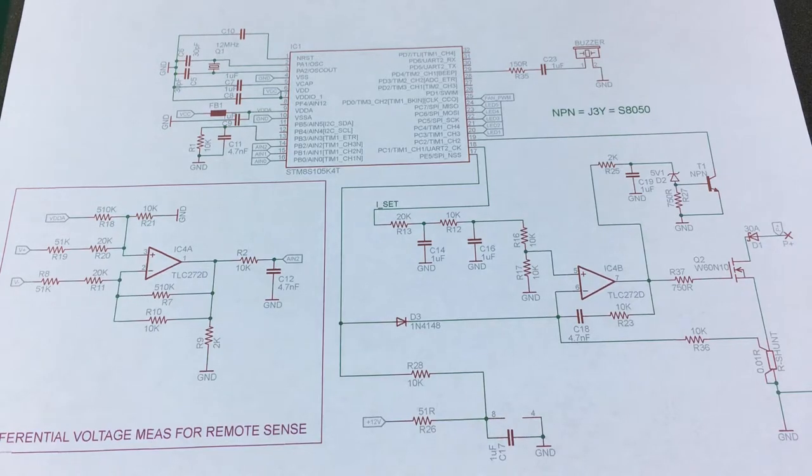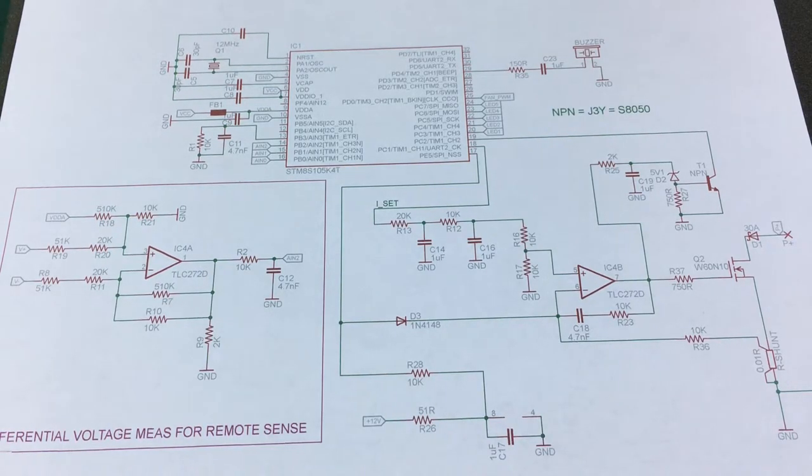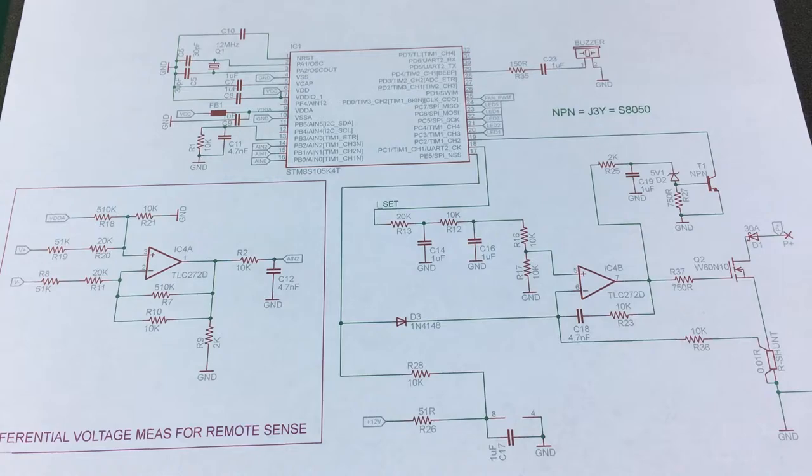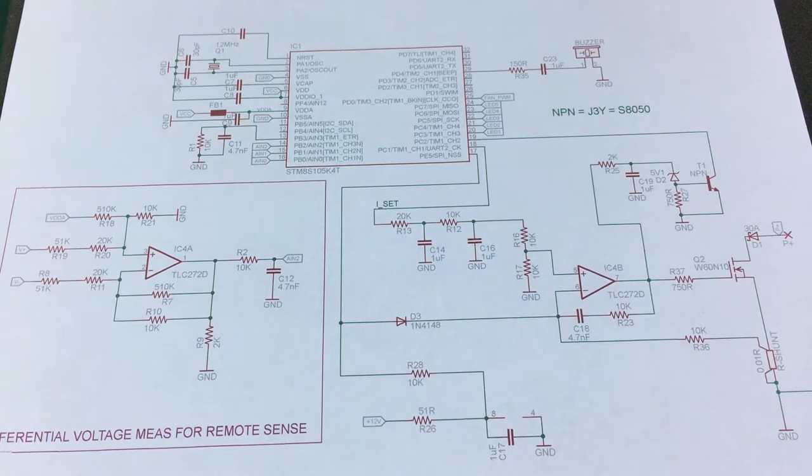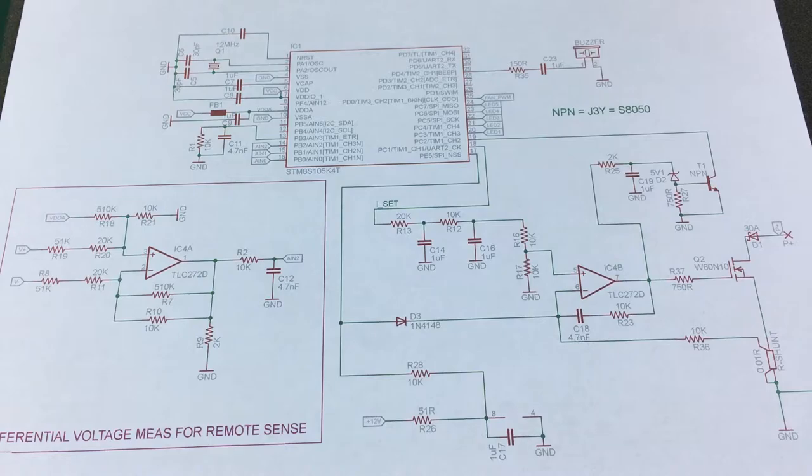And there will be a link to this schematic in PDF format in the description below. Now let's go through the different parts of the schematic and explain how I think they work but take note I might be wrong on some of these points and also there might be errors in my reverse engineer schematic so don't take all of this as 100% correct.